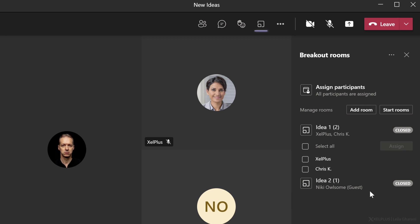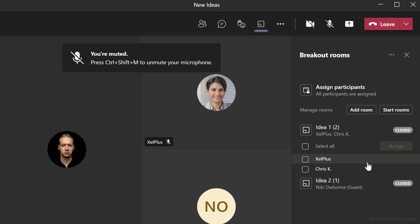Just a tip here, if you're busy creating the rooms as the organizer, it's always good to have someone do the presenting because it's really difficult to do both at the same time.